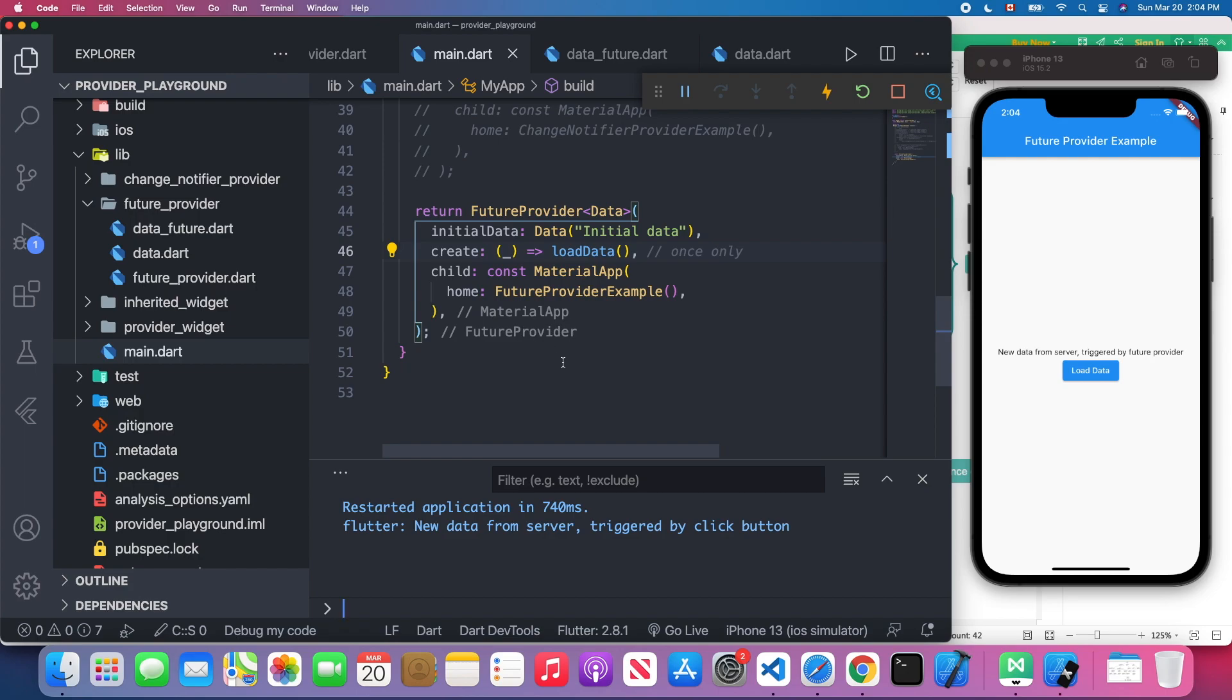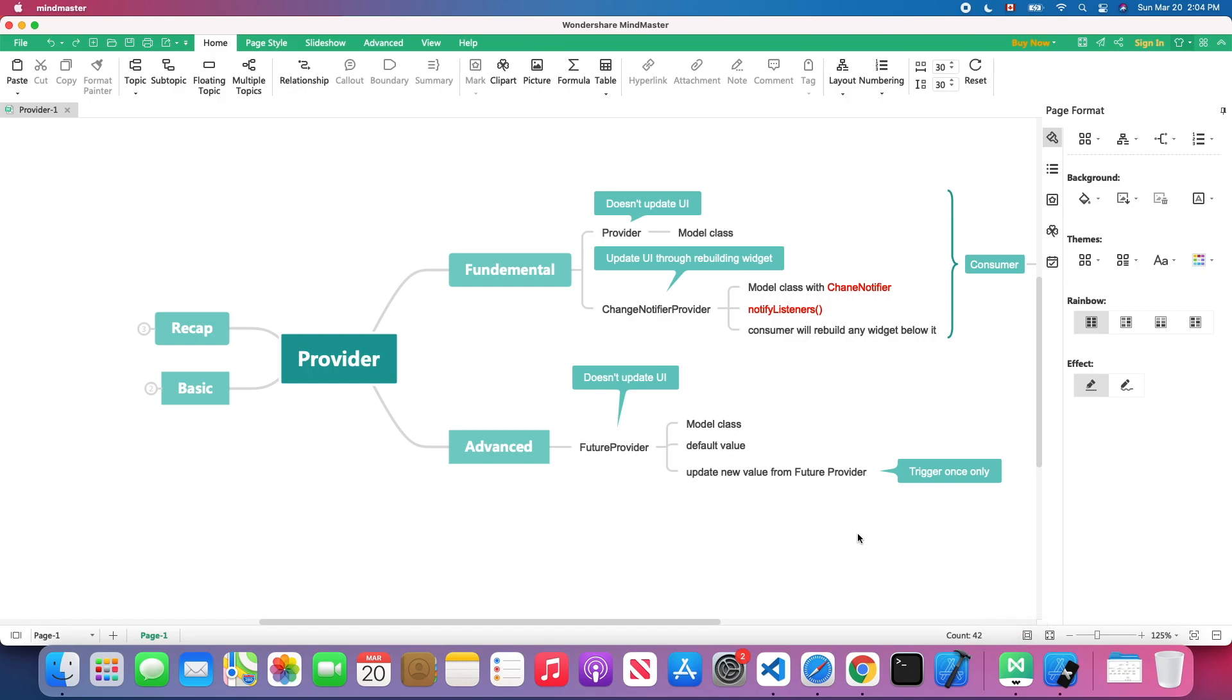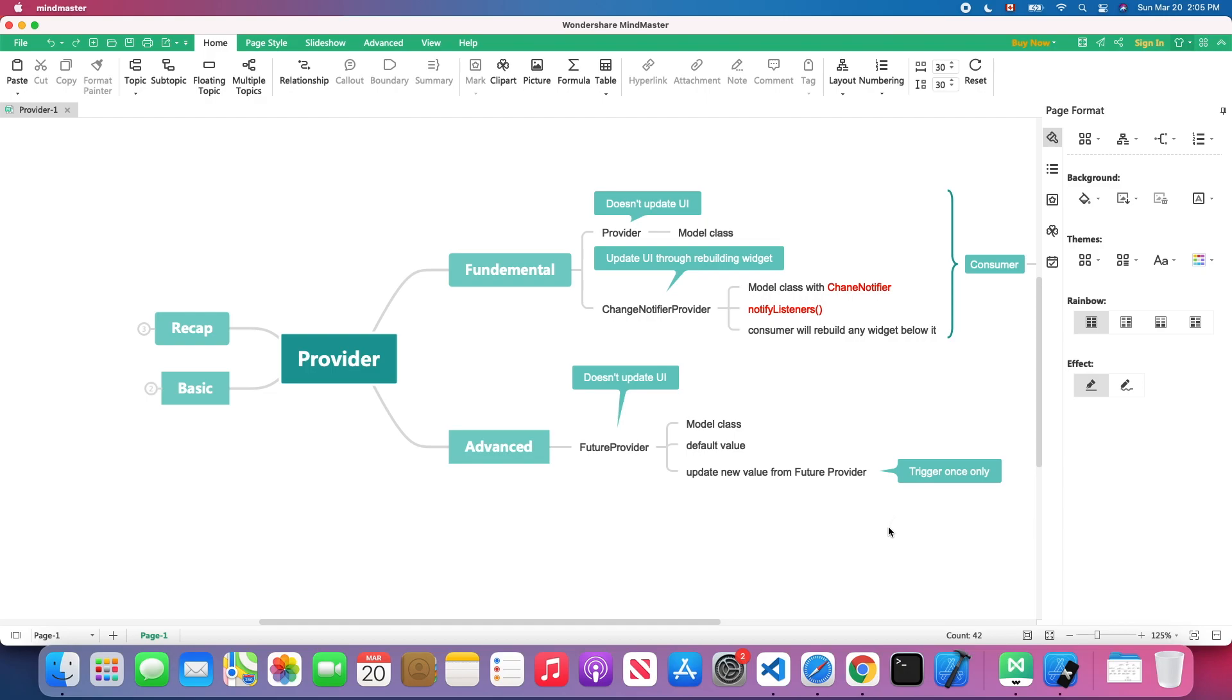Okay, that's everything for this FutureProvider. If you want to update the UI, I highly recommend using the ChangeNotifierProvider. You can use this FutureProvider only if you want to load some data from the server and you do some configuration only for the first time when the app launches. So you could consider using this FutureProvider.